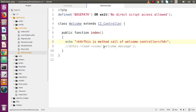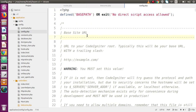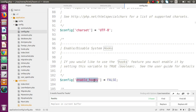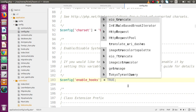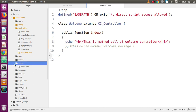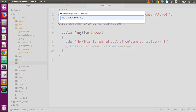This statement confirms it is executing inside the welcome controller. Now we are going to see the actions of our hook points. First, we have to enable hooks — go to the config folder, open config.php, search for 'hooks', and find the enable_hooks setting. We need to convert this value from false to true. After saving, close this file and go inside the hooks folder, where we need to create a new file called my_hook.php.